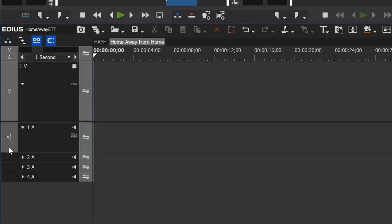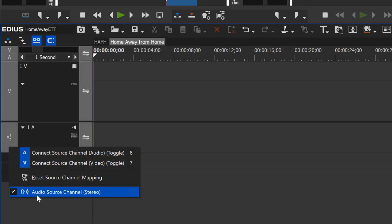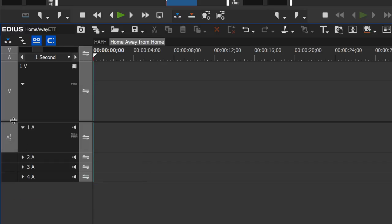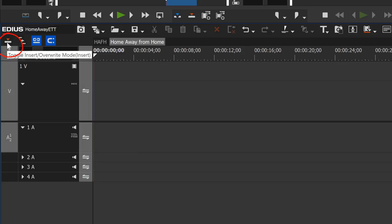Just right-click on audio one and two and make sure that your audio source is checked down here — audio source channel stereo. That gets us pretty much on the same page. We're going to edit most of this in what's called the overwrite mode. There'll be some times when we want to switch back to insert mode and we'll show you how that changes things, but as we get started let's go with overwrite mode.